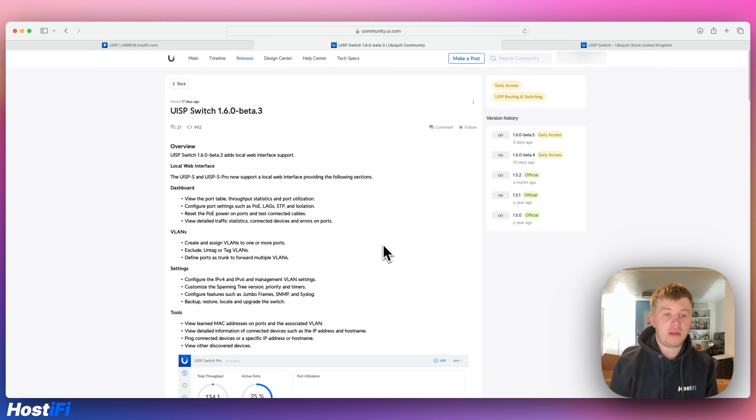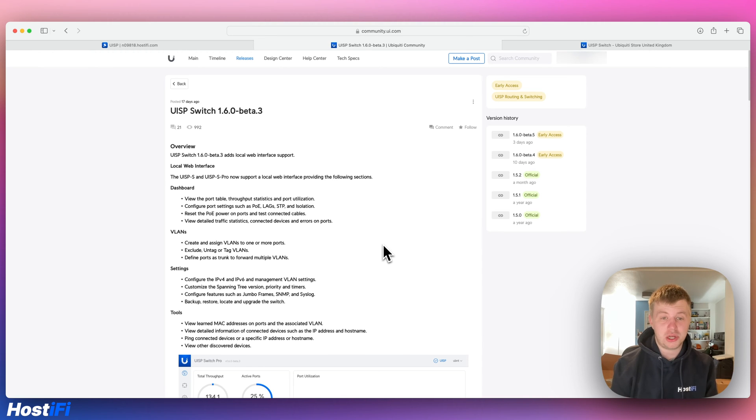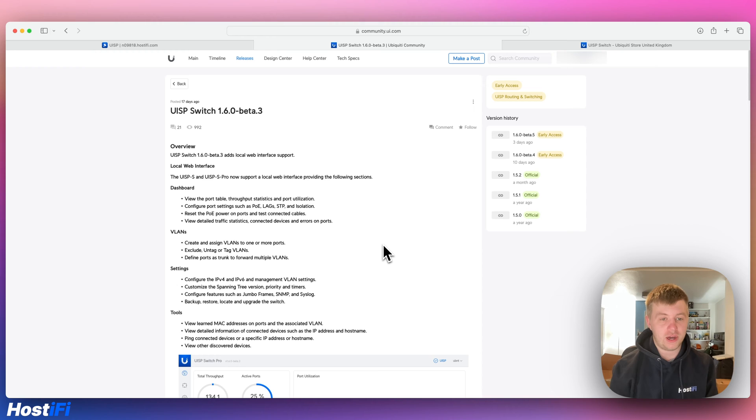Hello, welcome back to Hostify. My name is Alex and today we're looking at UISP switch 1.6.0 beta 3, 4 and 5.